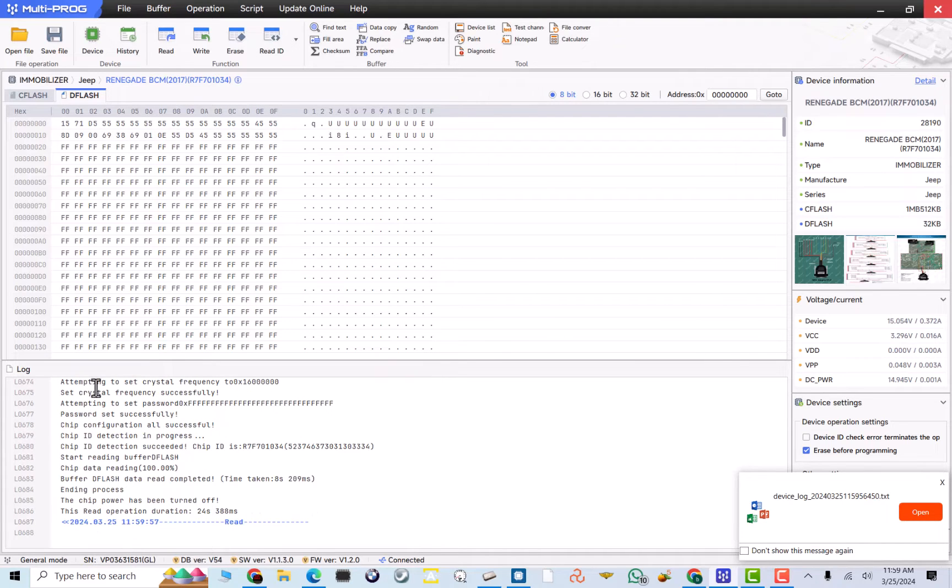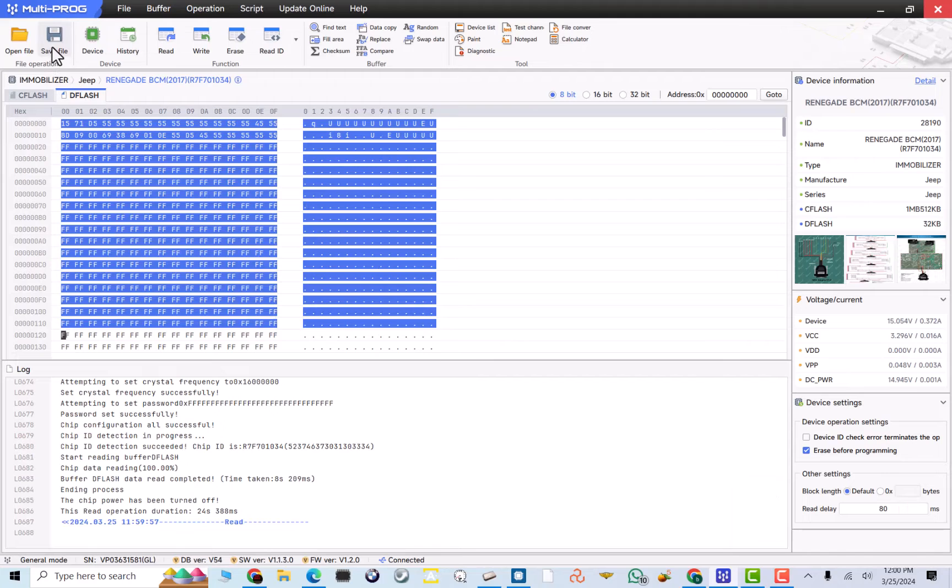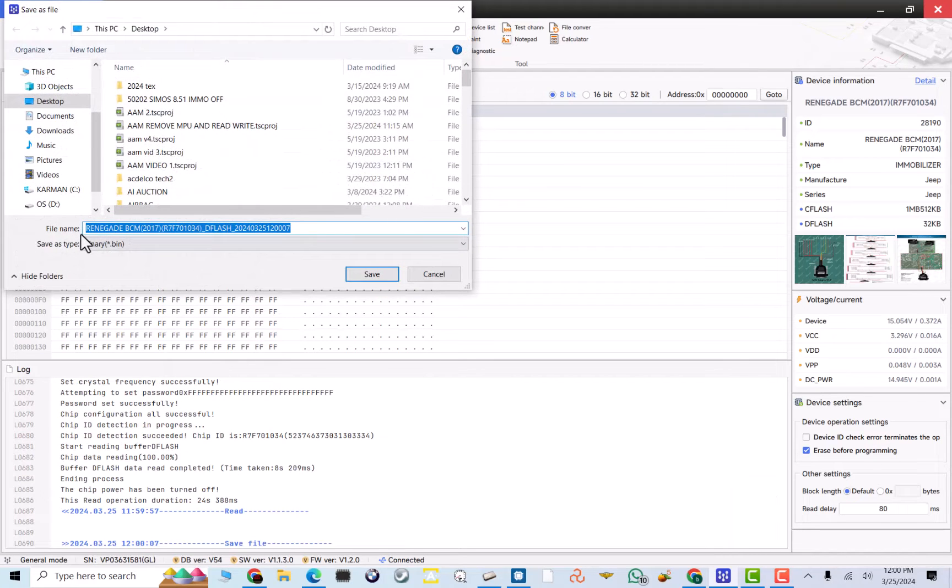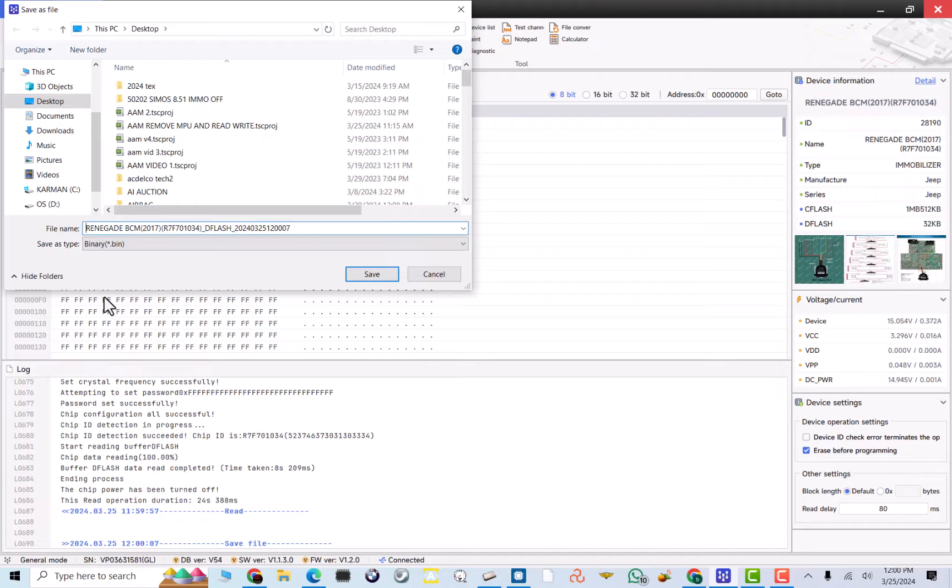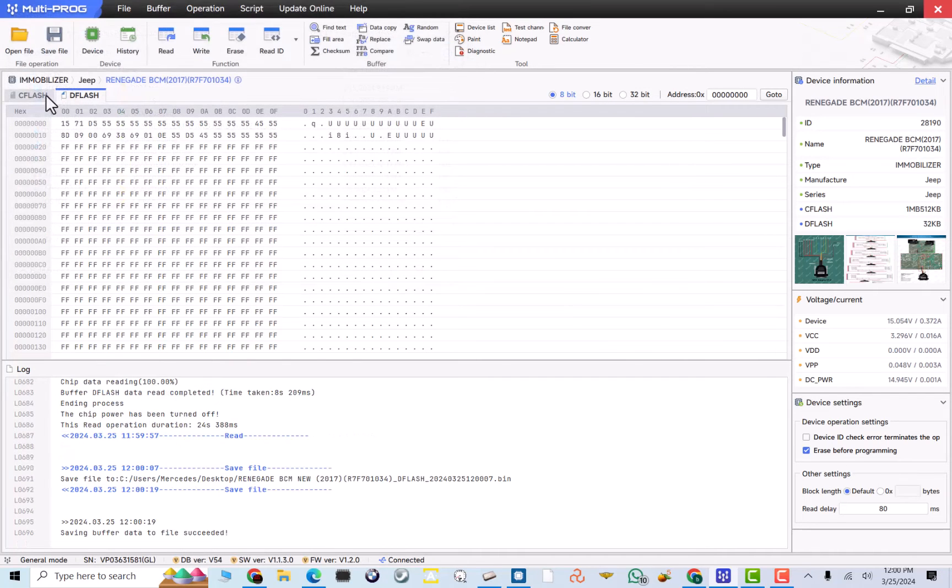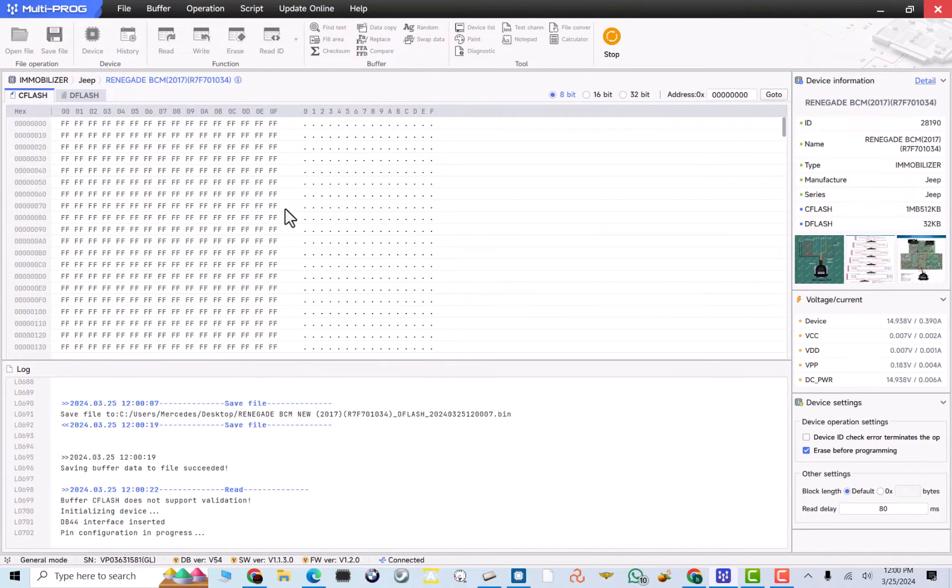Now, it unlocked it and read the D-Flash. As you can see, all the data is here for the D-Flash. I will go to save file. And in front, I will click Renegade, actually in the middle right, Renegade BCM. And this is a new one. So, I'll just save it as new. Then I will also read the C data, C-Flash data.